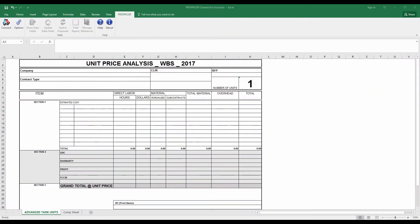Hey everyone, thanks for joining me. My name is Jeremiah. I'm here to talk about using ProPricer Connect for Excel.